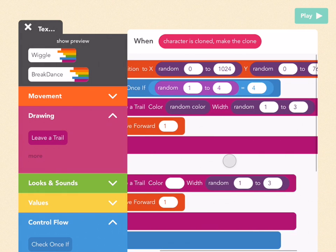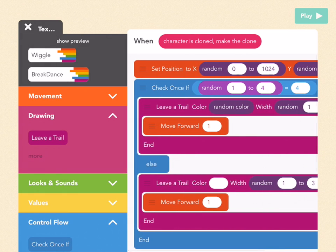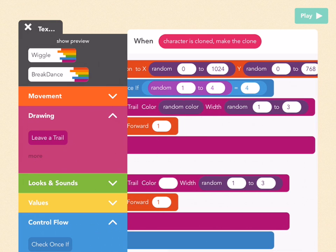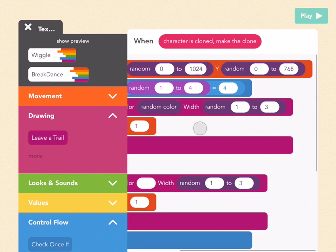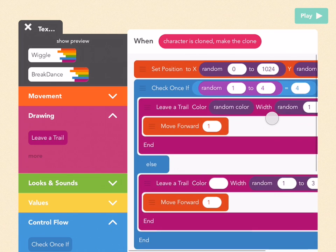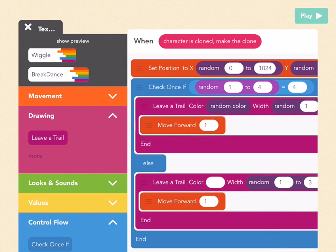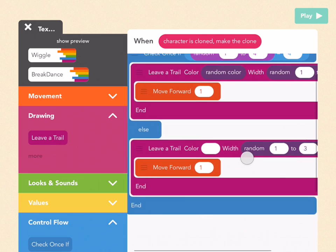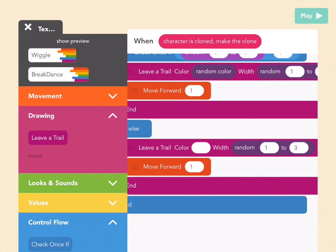What we just did here is we're checking if a random number from 1 to 4 equals 4, which will only happen one out of every four times. If so, then it will draw a colored star. The other three times out of four it will draw a white star. Let's see what that looks like.